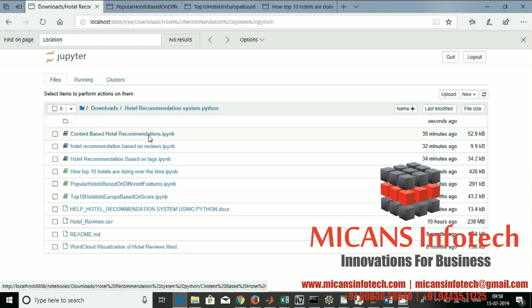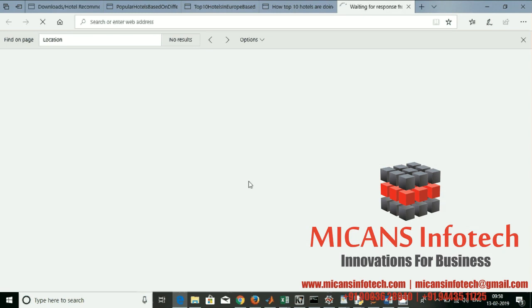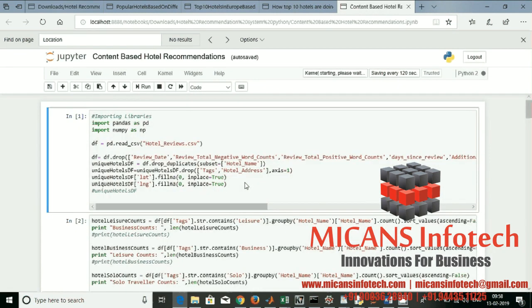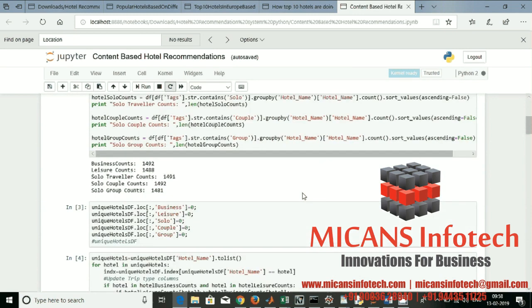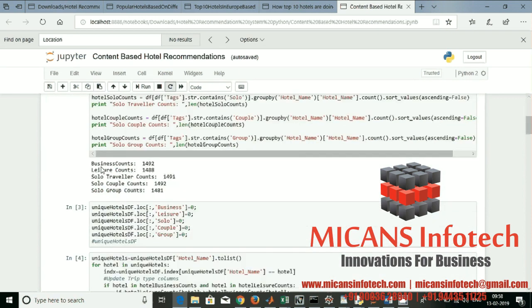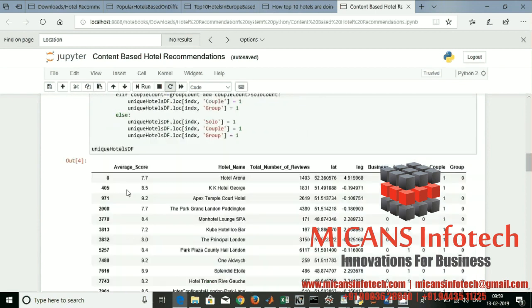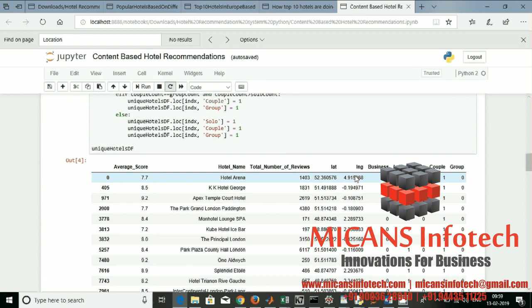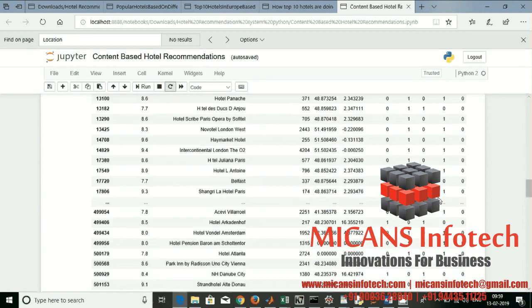These three visualizations cover the data exploration. Now let's go with recommendations — first we'll start with content-based hotel recommendation. Let me restart the kernel. It pulls up the hotel reviews dataset and we're going to check negative word counts, total positive word counts, and classify based on tags — business count, solo travelers count. We then move forward with average score, hotel names, total number of reviews, latitude, longitude, and business, leisure, solo, group categories. This is the clustering of the data.